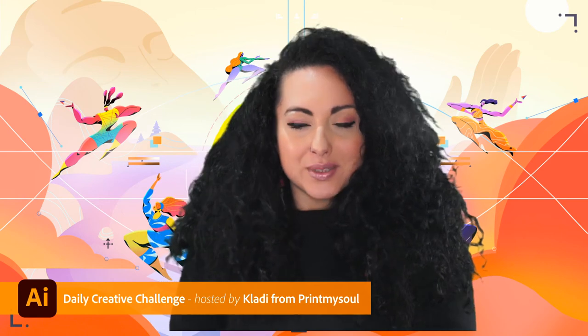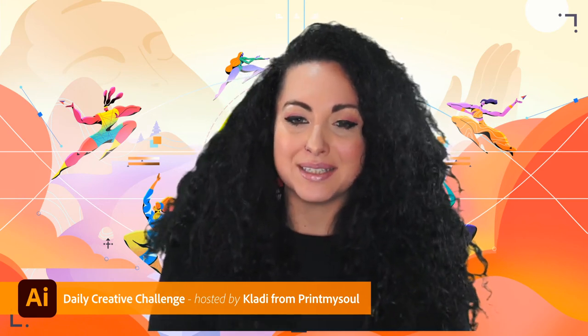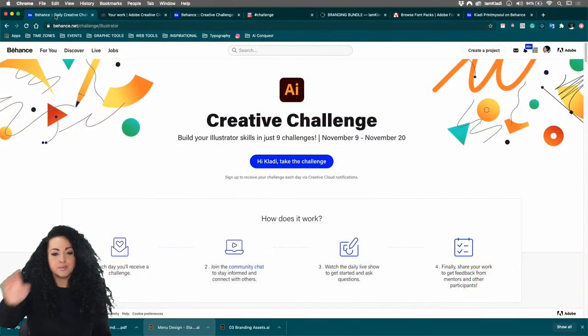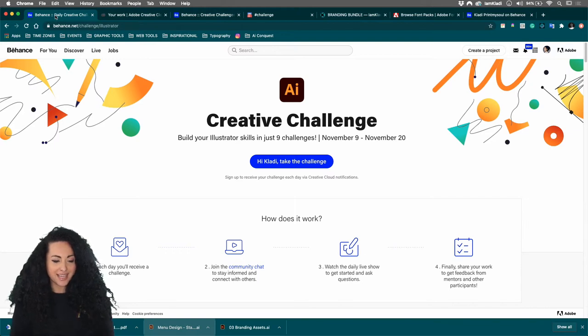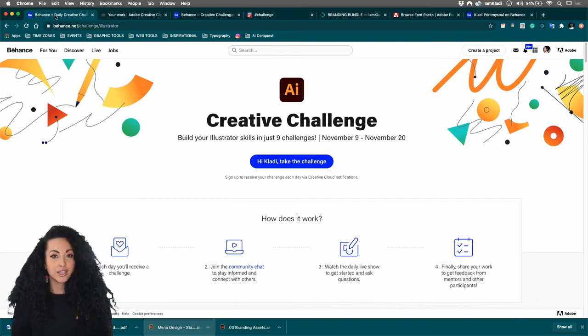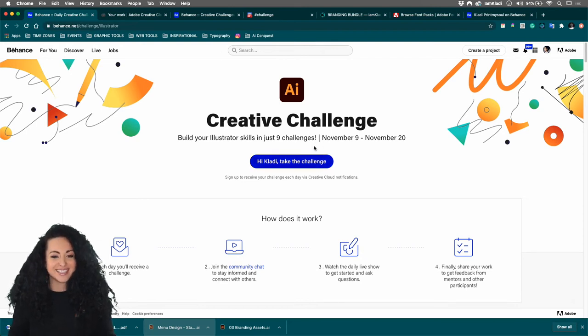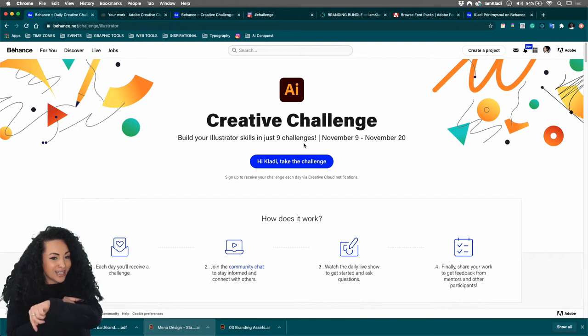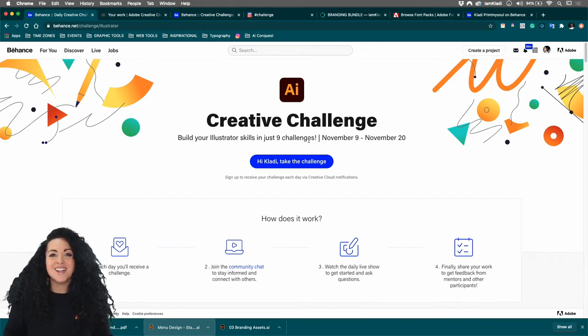We are at day three of the Illustrator Daily Creative Challenge. My name is Claudy and I'm an Italian designer based in Manchester, UK. Let's jump into our landing page to learn more about our challenges. As you can see, I'm here on behance.net/challenge/illustrator — this is the landing page for our creative challenges. All you have to do is click on the big blue button and you'll receive an email reminder for each new challenge to sharpen your skills and learn new techniques here during Adobe Live.